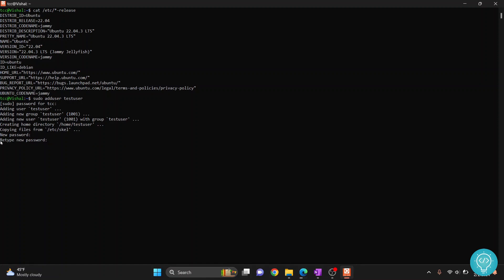Again, retype the same password. Make sure you remember this password as this is the password that will be used when test user is logging into your Linux system.